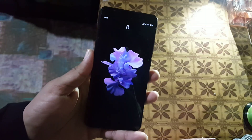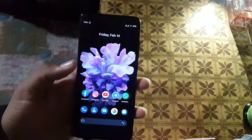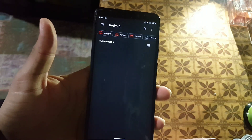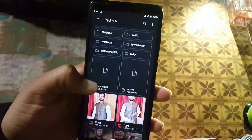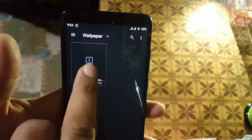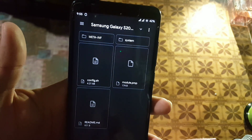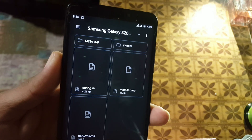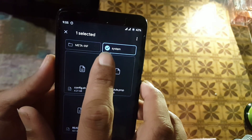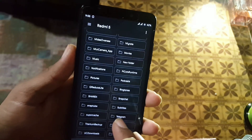Now let's move to the second method. In this method you can install these wallpapers without using root. Just download the zip file from the link in the description and open the zip file using any file explorer. We need only one folder from the zip — here we have a system folder, just select the system folder and extract it.